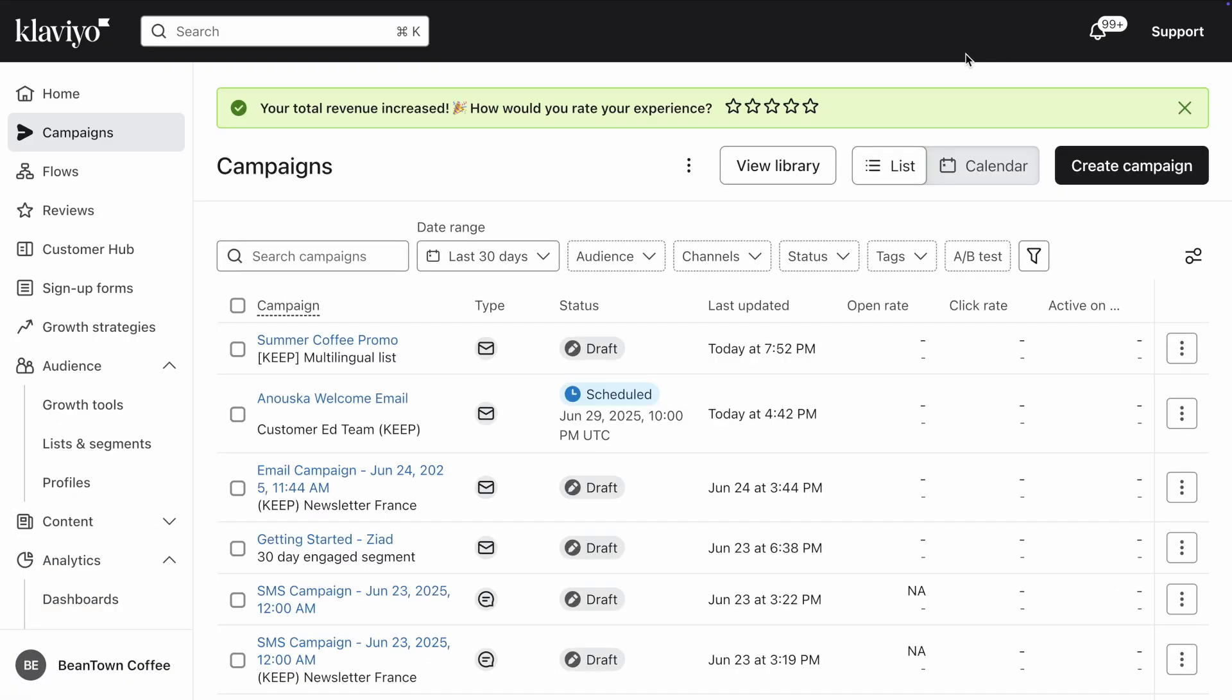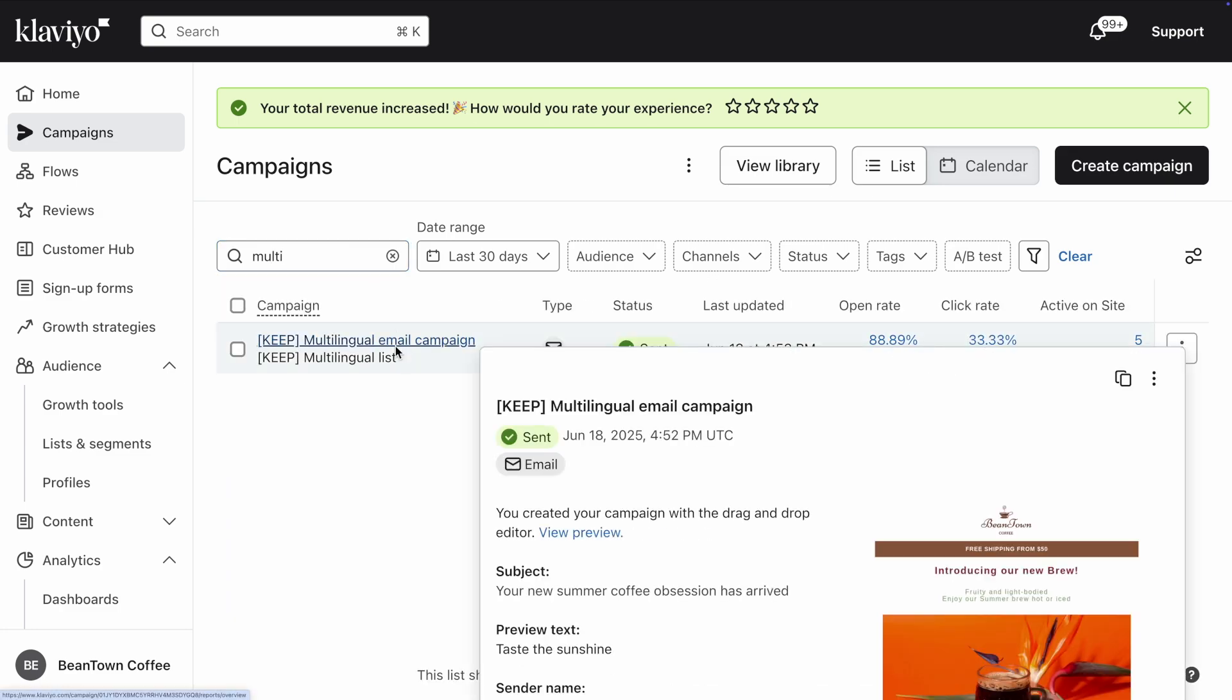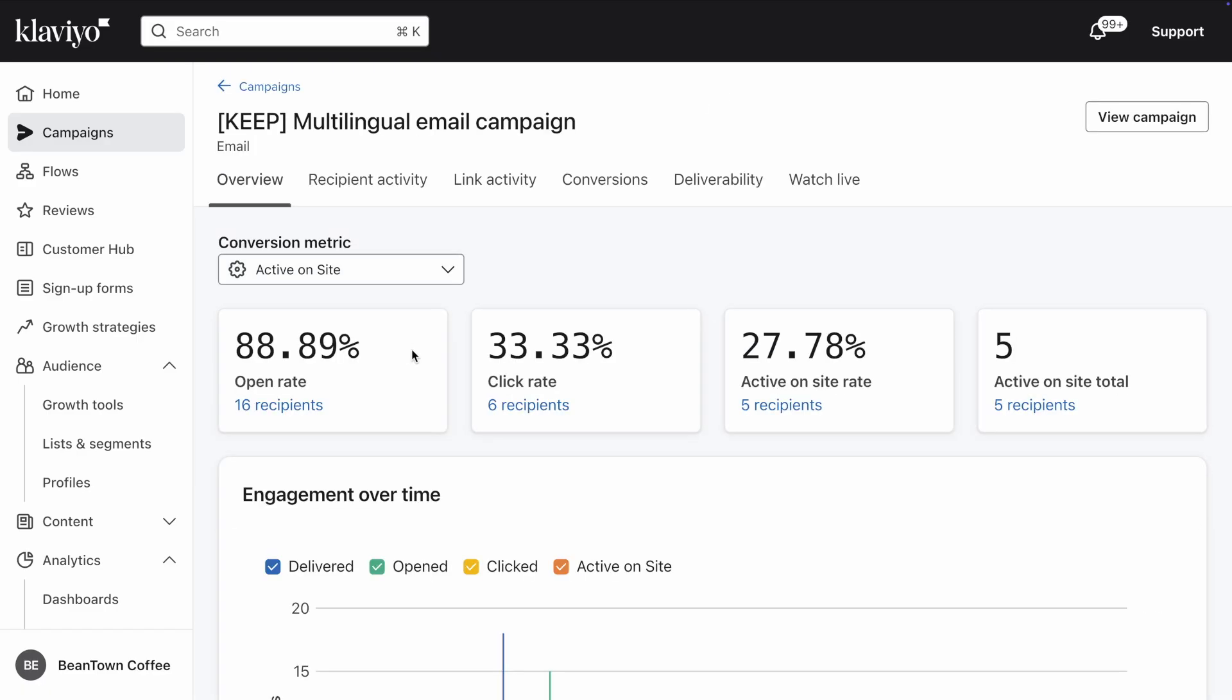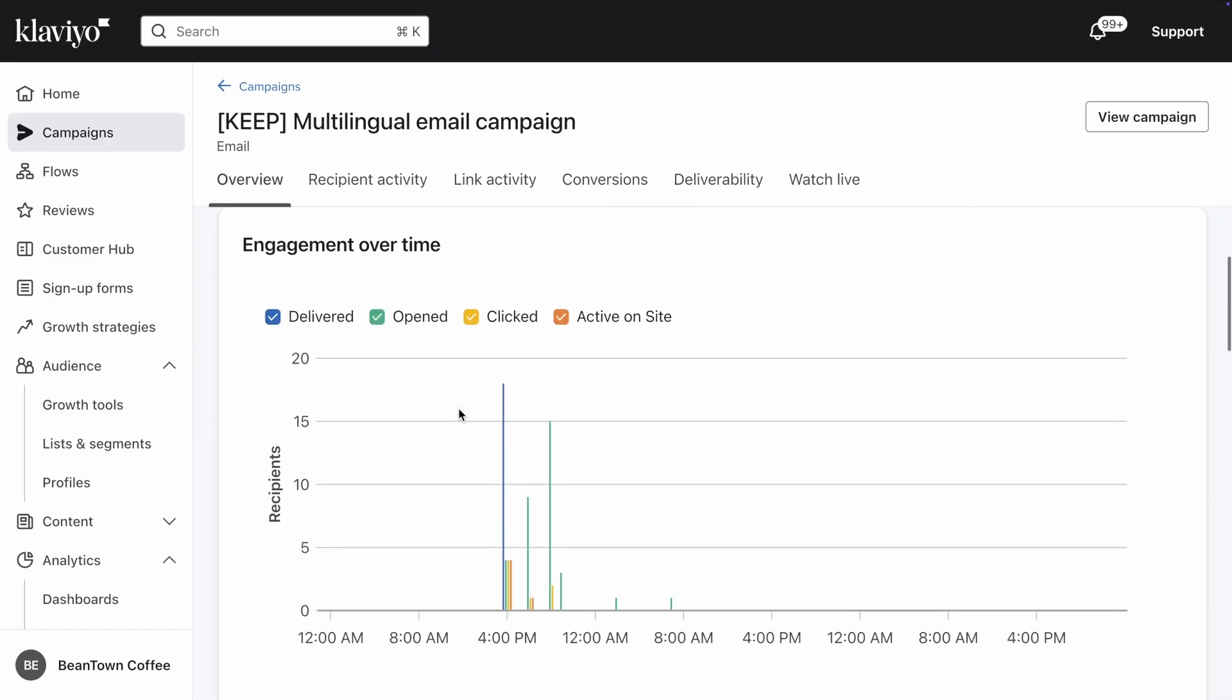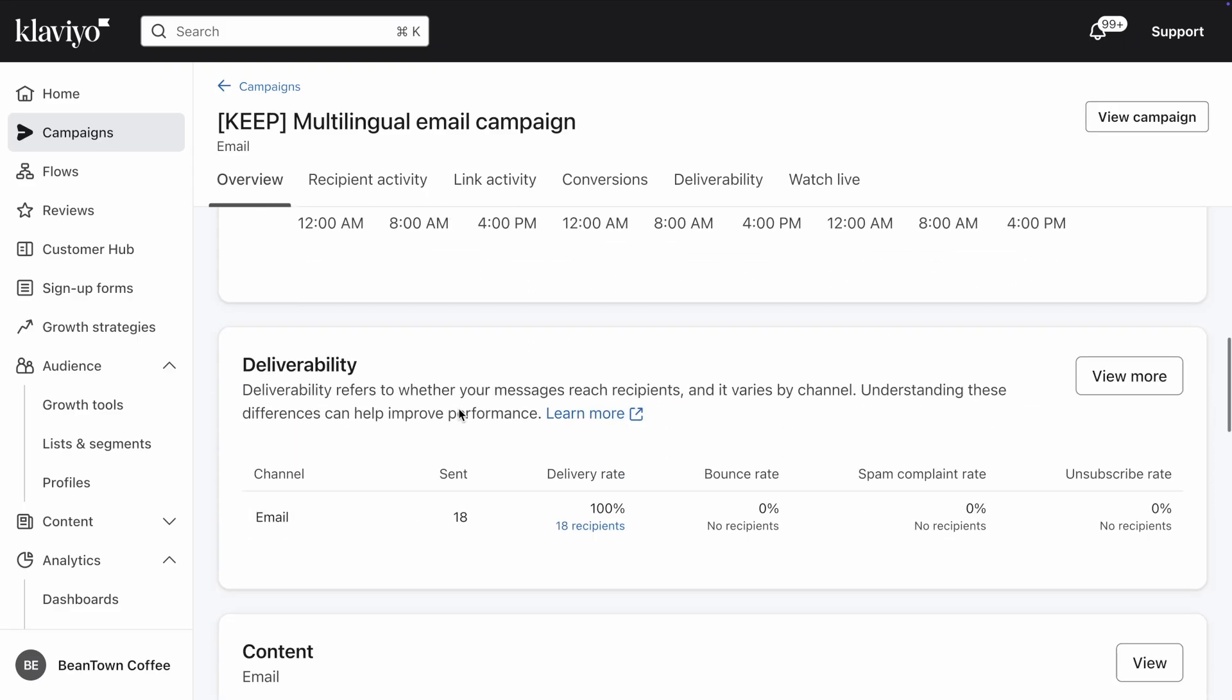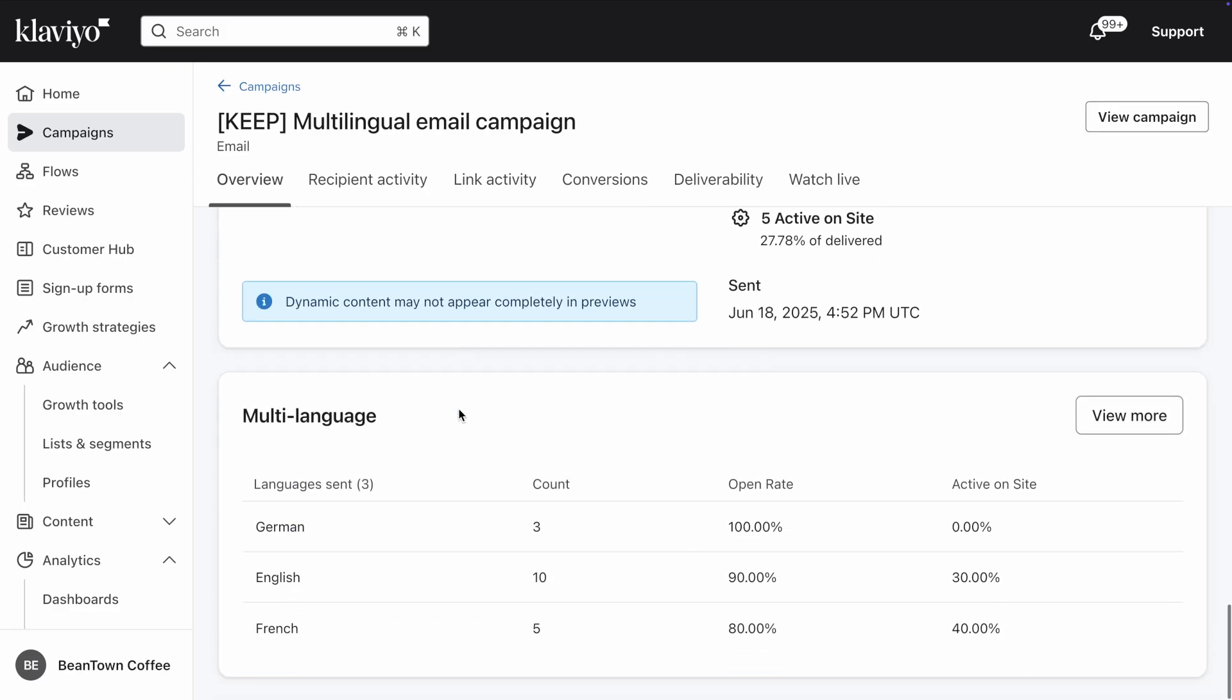After your campaign has gone out, you'll want to review the results. Click on your multilingual campaign. The first thing you'll see is an overview of your campaign performance in the last 30 days. Now, if you scroll down, you will see a card that breaks down this performance by language. This gives you a big idea of the send volume and engagement across languages.